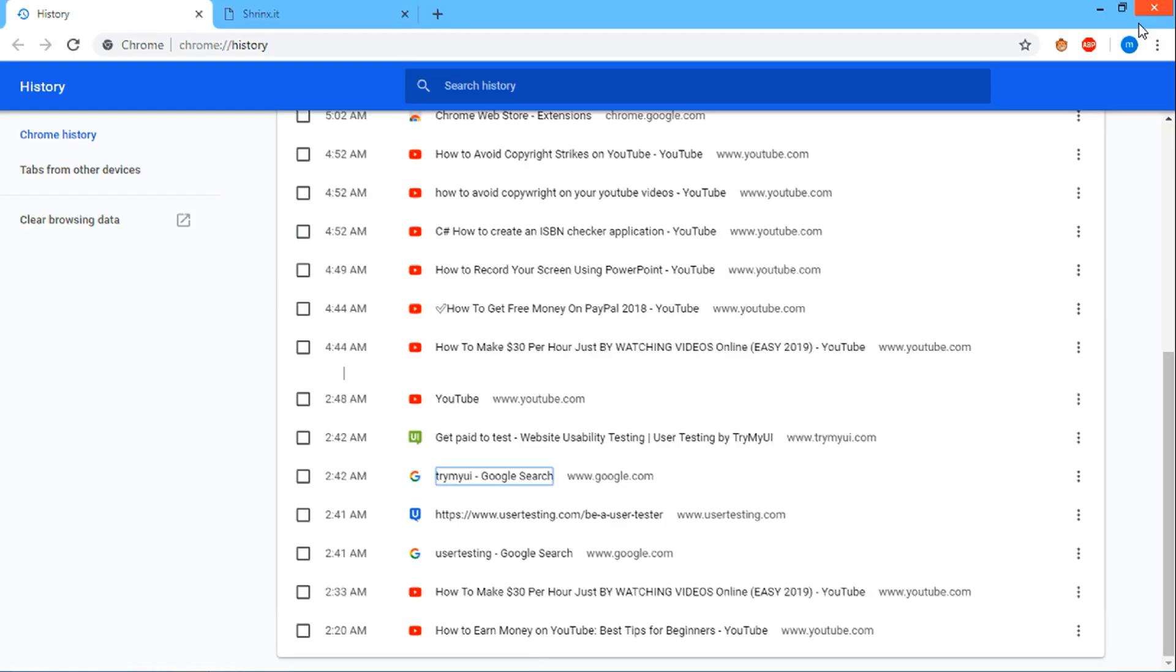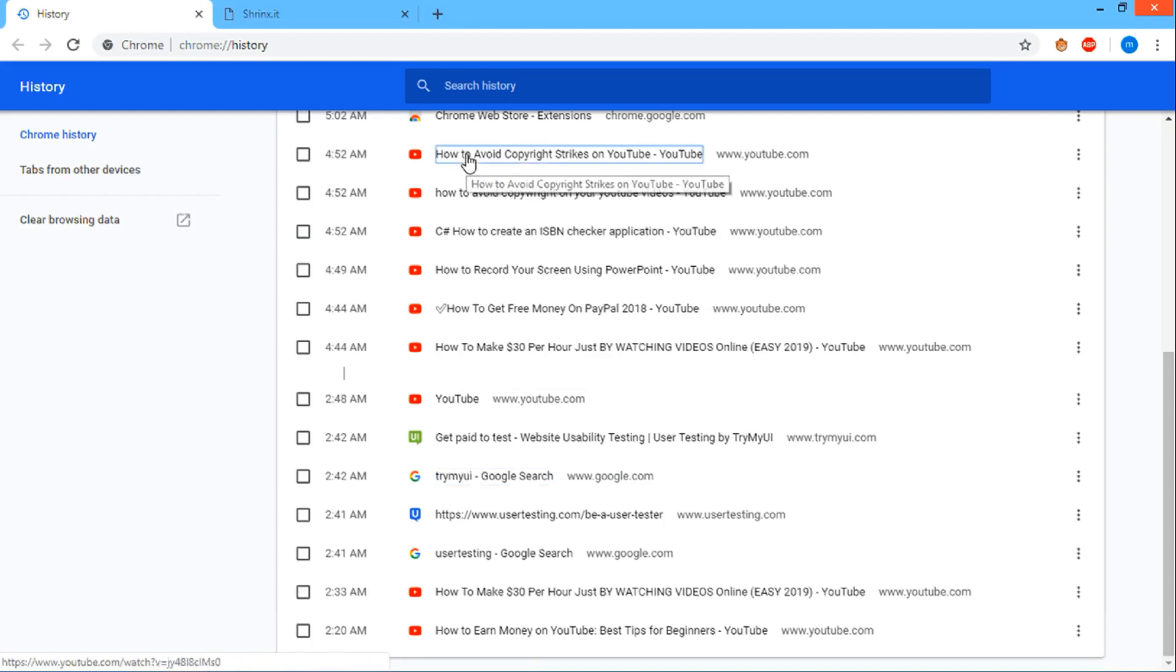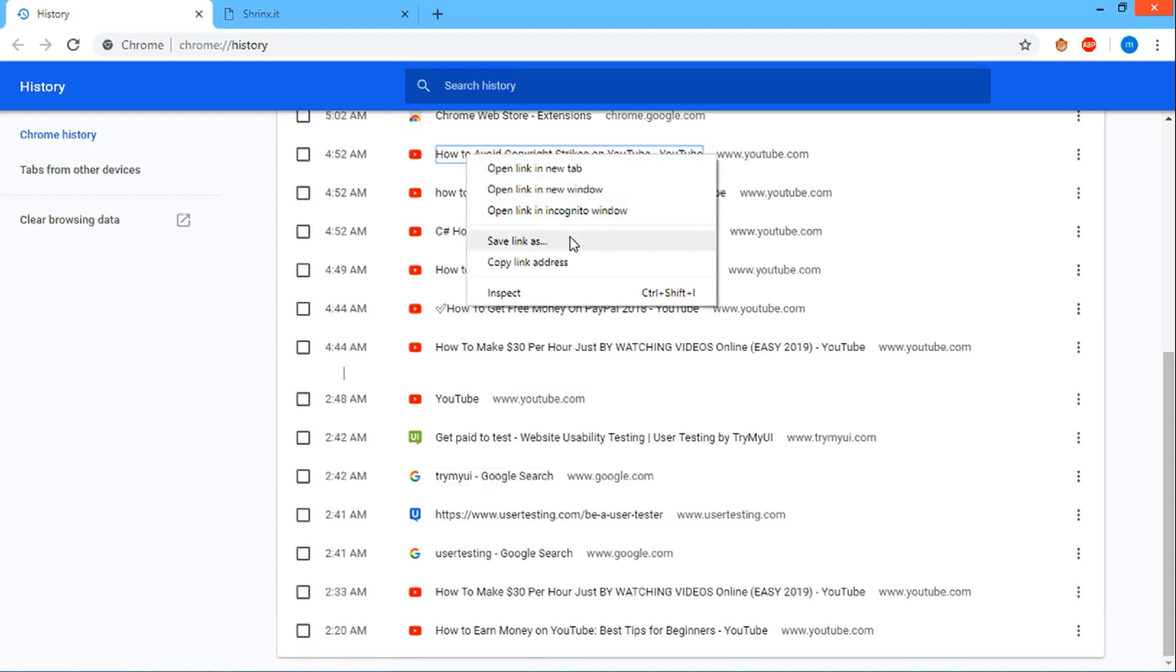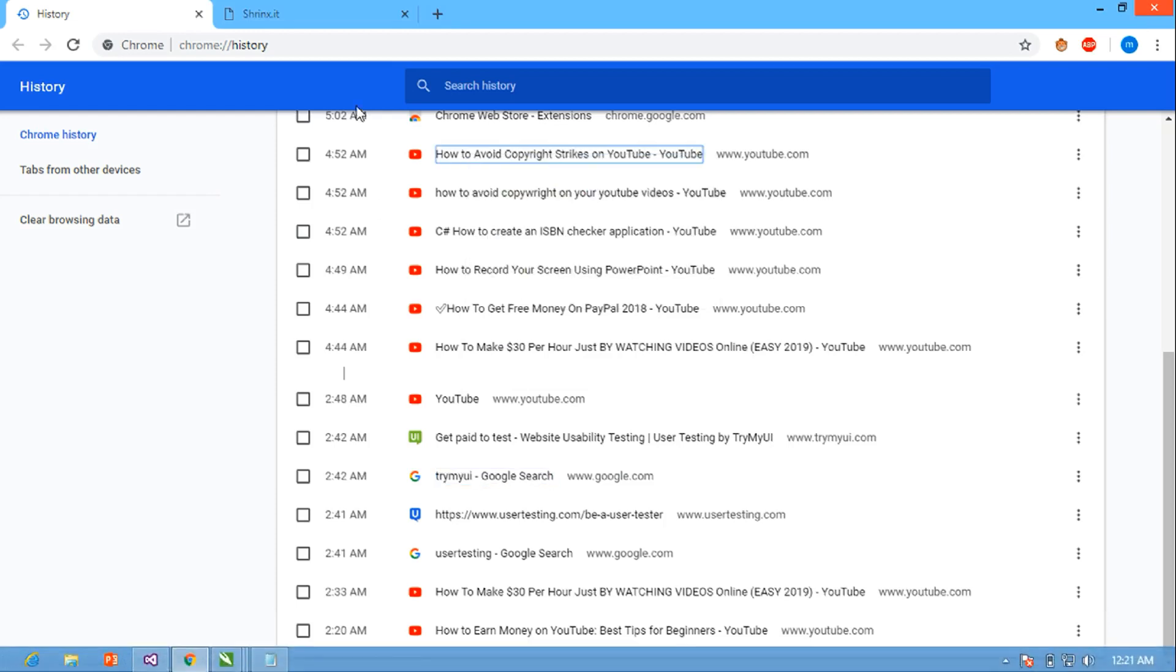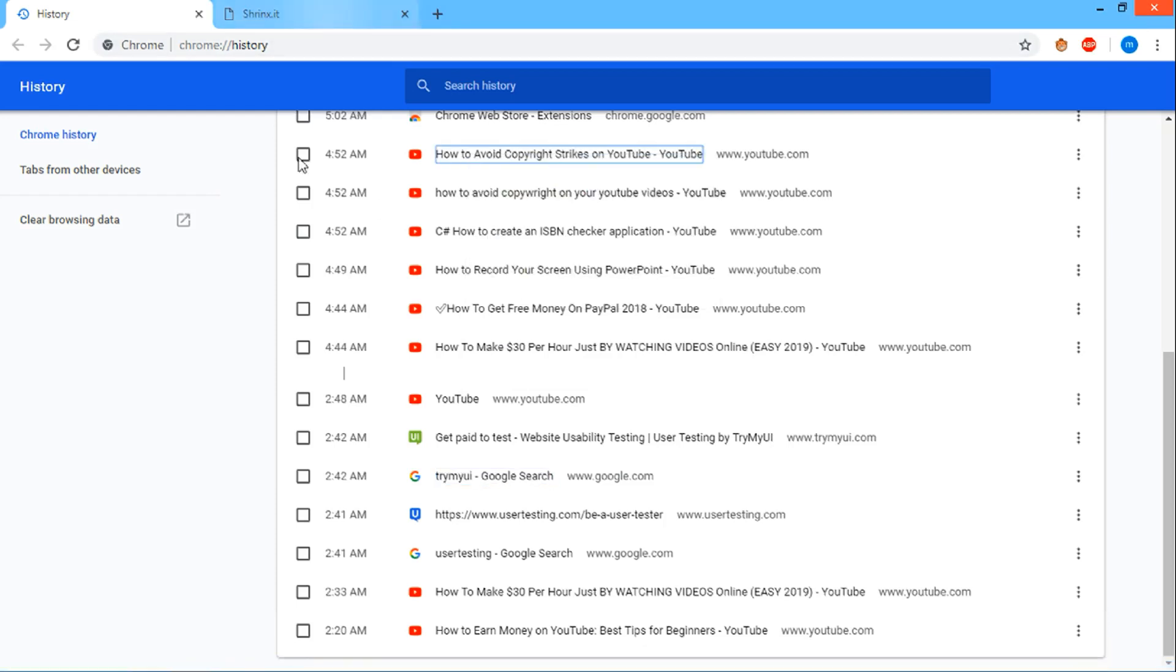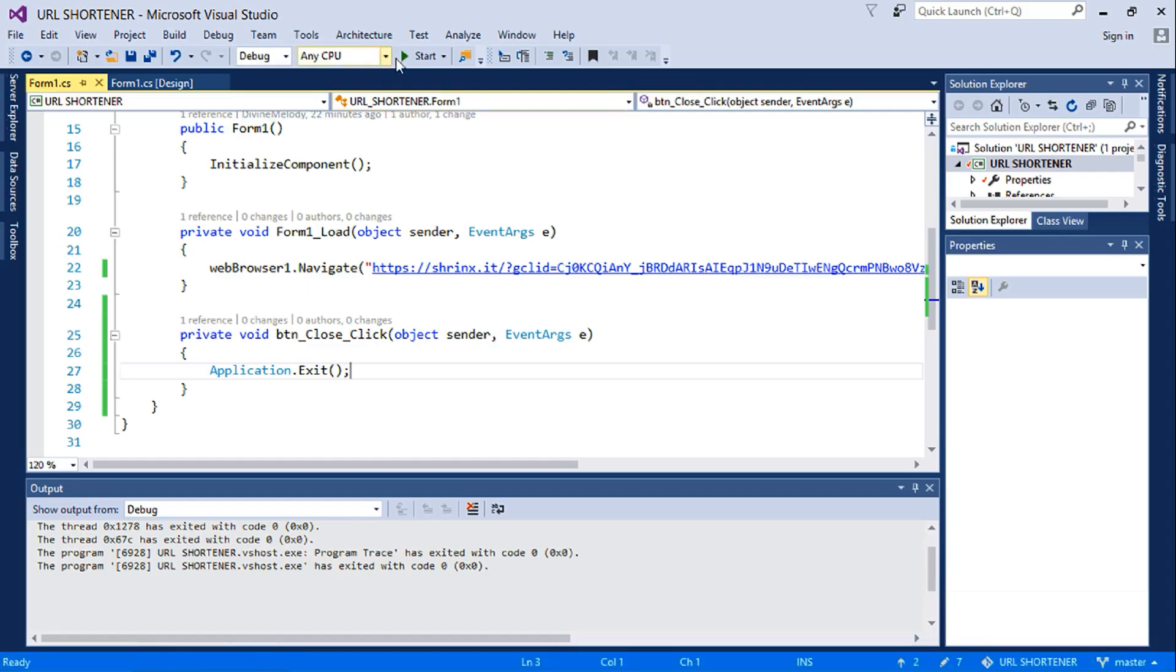So this is the application. Let's check our close button. Yes, close button works, but first let us get a URL. Let me just say copy URL, and then I'll launch the application.